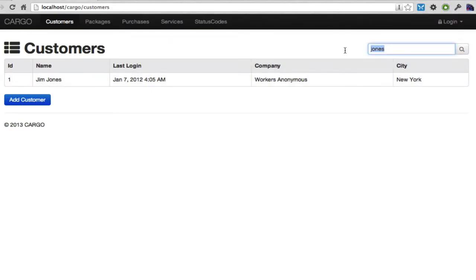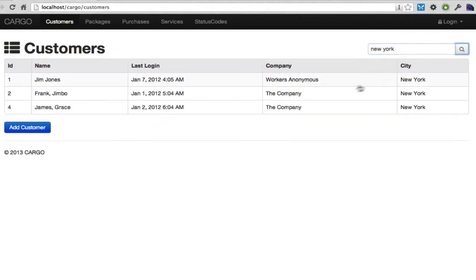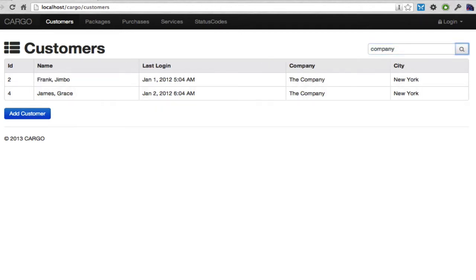But if I type New York, I get three records, and that's part of the city. If I type in the word company, it's giving me these two records because the company column has a company.